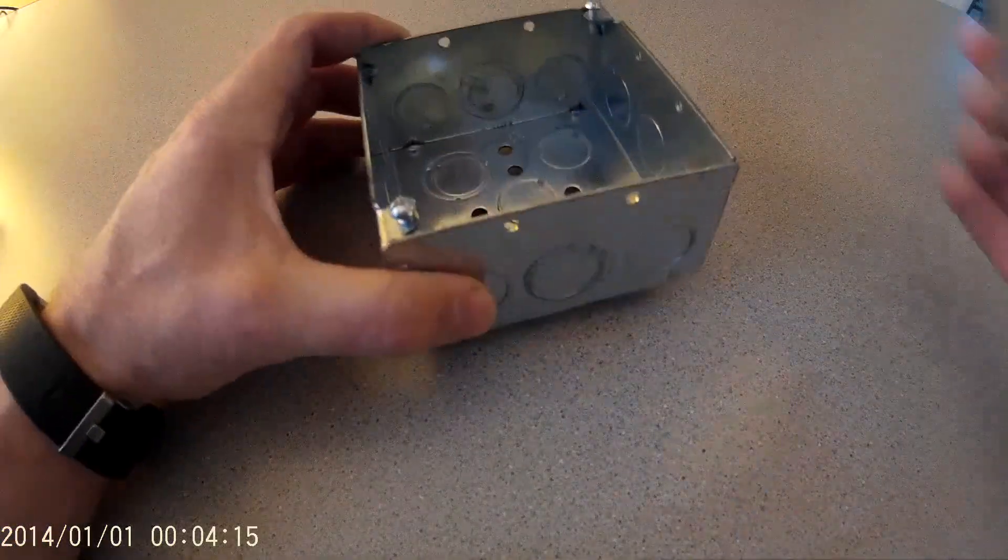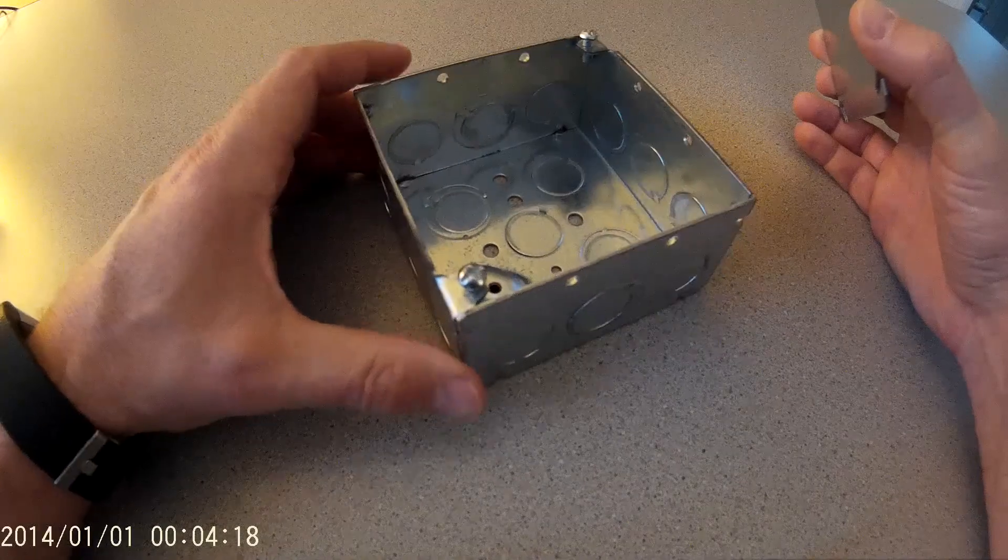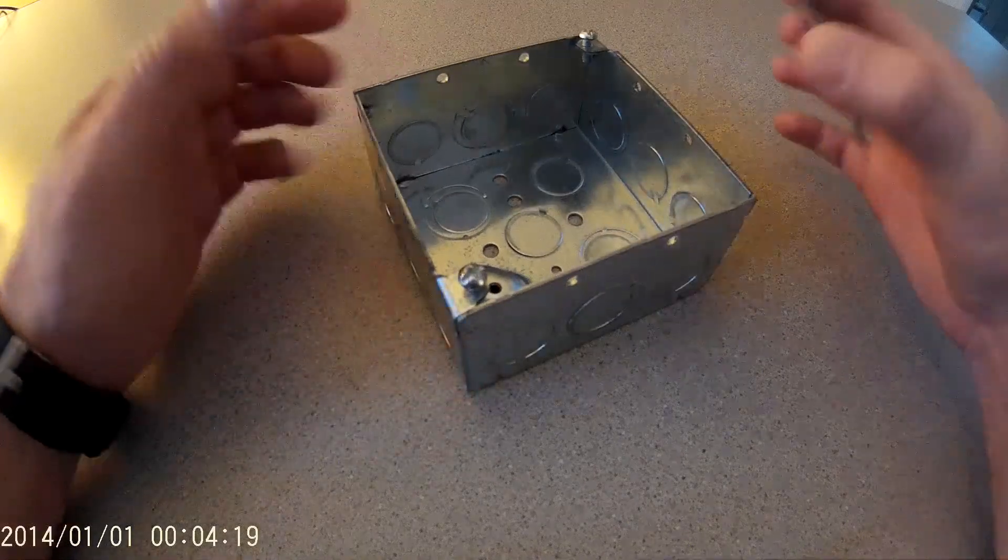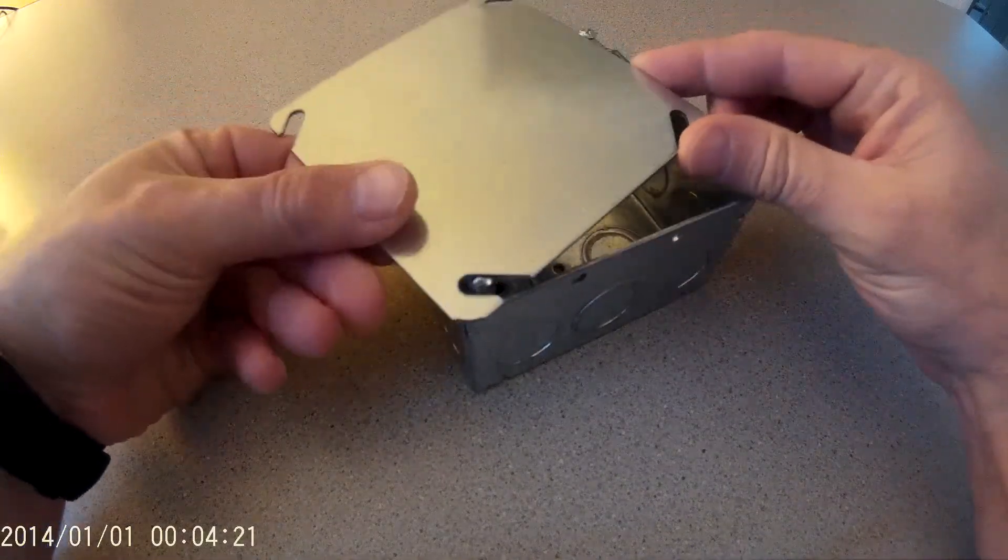First, I bought a 4-inch metal electrical box and just a blank cover.